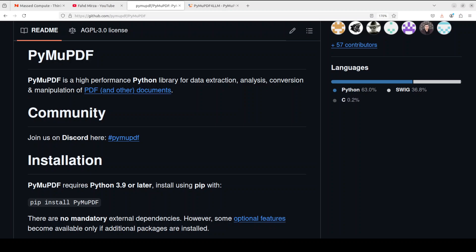Hello everyone, this is Fahad Mirza and I welcome you to my channel. In this video, I'm going to show you two tools. Both tools deal with converting your PDF files or any other document format into a format which is understandable by your RAG pipelines or your large language models.